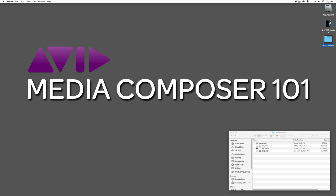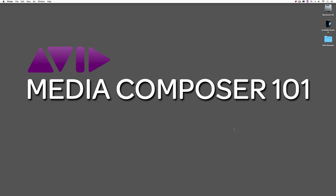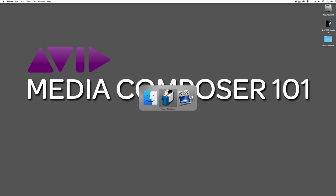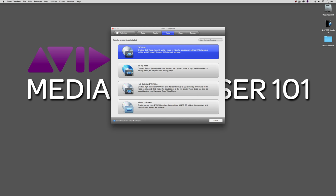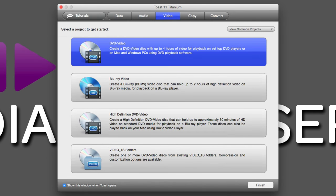We're going to quit out of Sorenson Squeeze. This next one is for all my Mac friends — we're going to talk about Toast Titanium. Let's Command+Tab into Toast Titanium. This is for Mac only; the Sorenson Squeeze technique I just showed you will work for both Mac and PC.